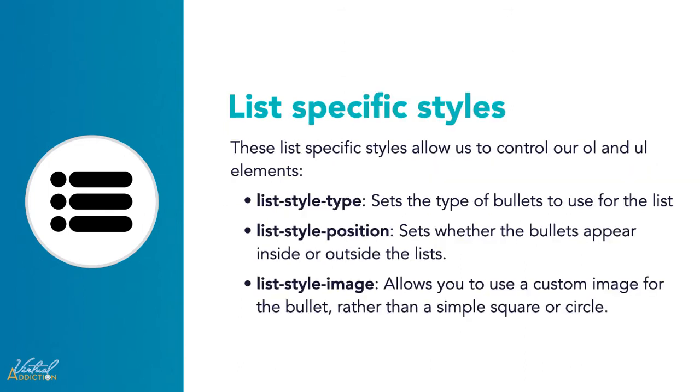I showed you how we could change out the bullets or numbers on lists using HTML, but because this is part of presentation, it is considered best practice to style these types of things with CSS. Let's take a look.